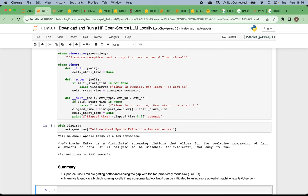In summary, open source large language models are getting better and better, closing the gap with top proprietary models like GPT-4. The inference latency is still a bit high when running locally on a consumer laptop, which is totally reasonable and understandable. It can potentially be mitigated by using more powerful machines such as GPU servers and hardware acceleration.